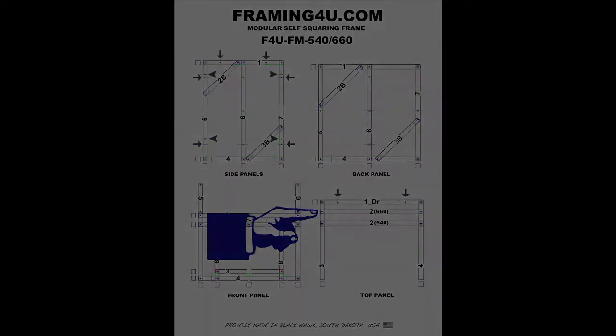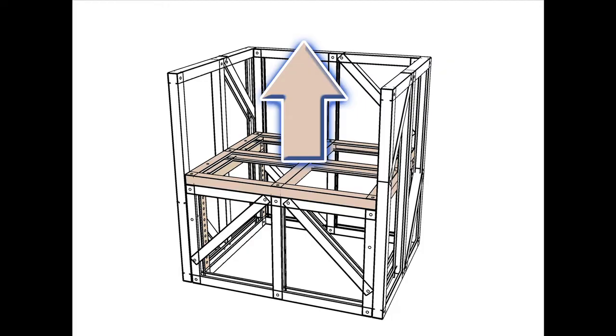The F4U K34 is height adjustable in one-inch increments to accommodate most Kamado and egg-style grills.